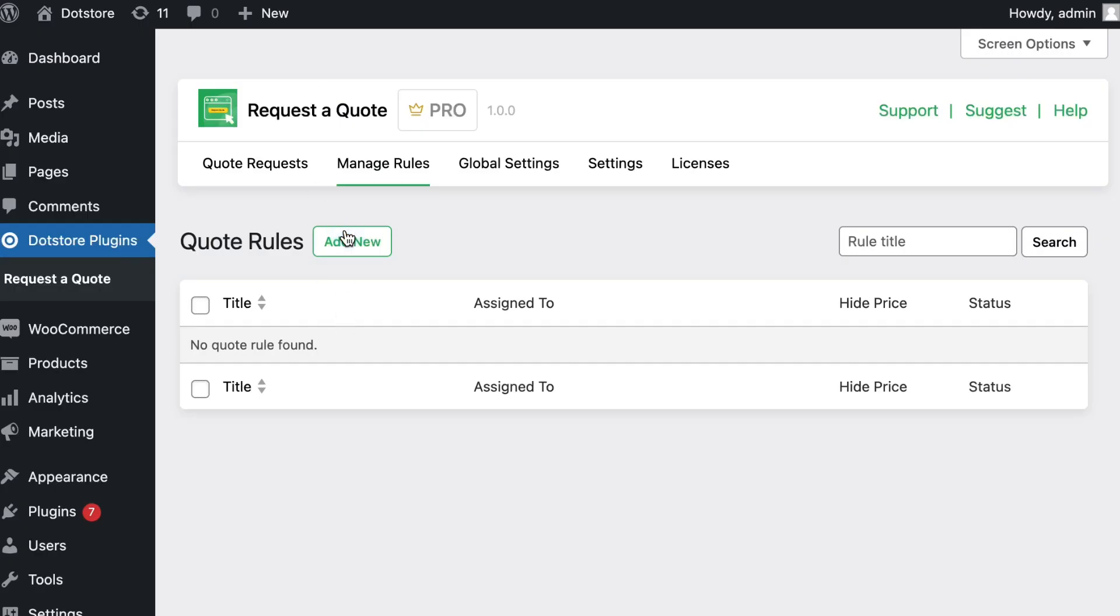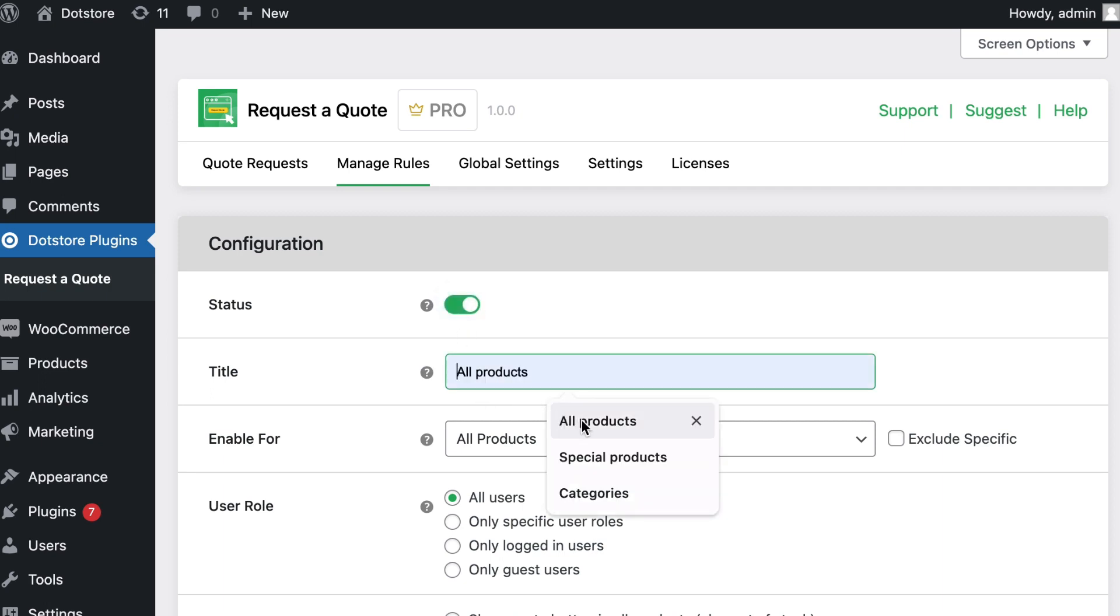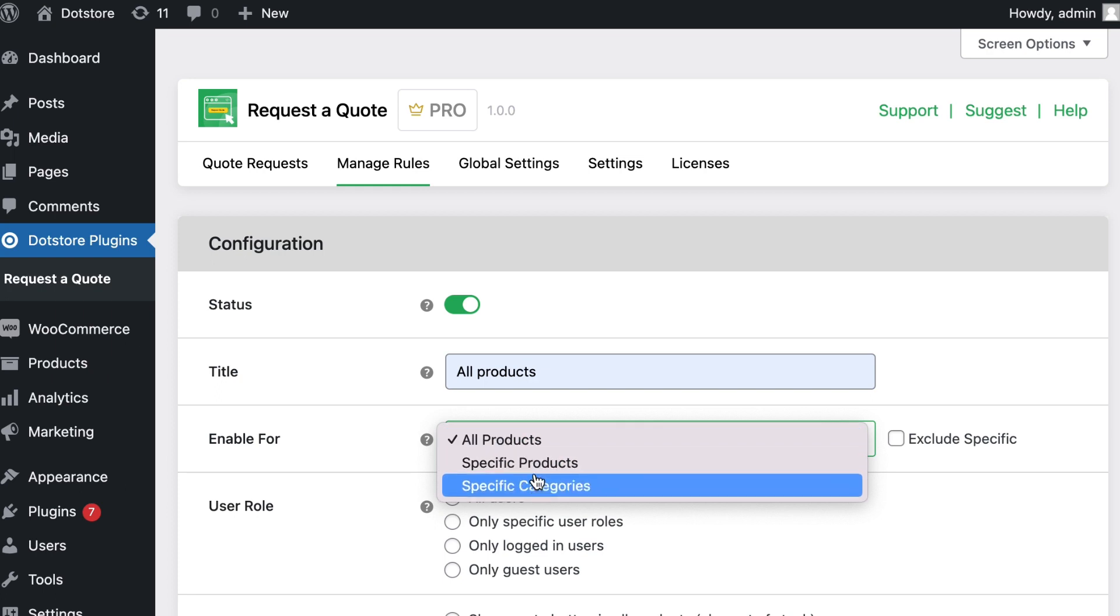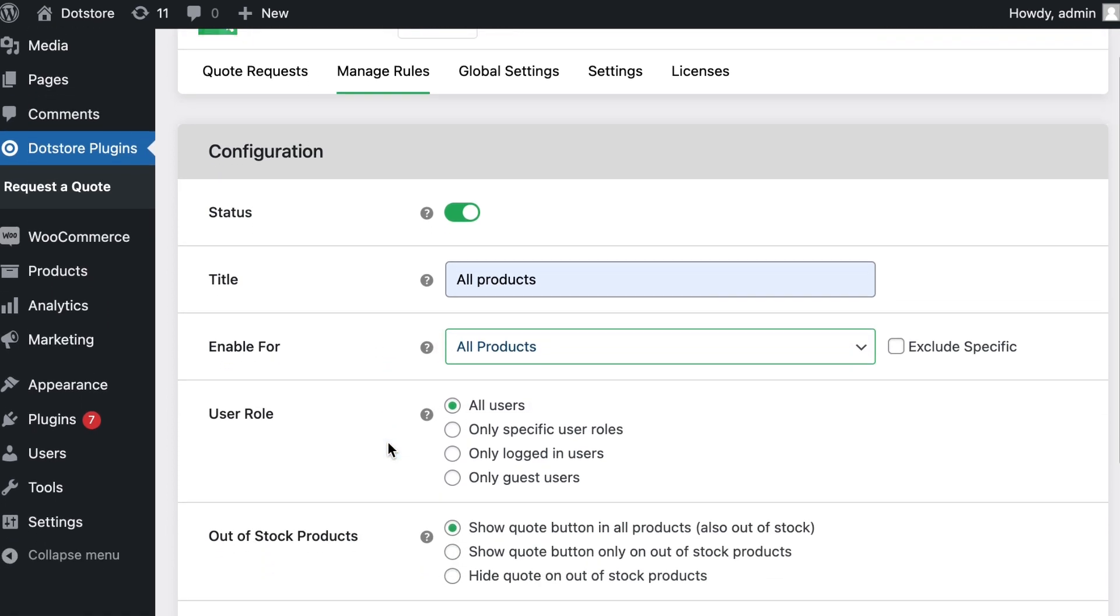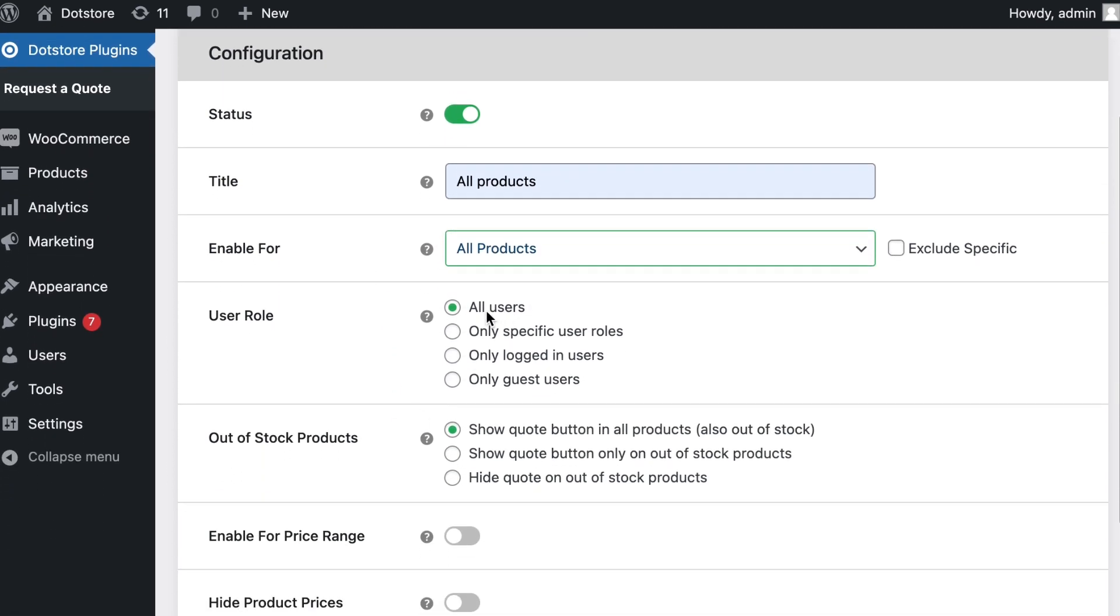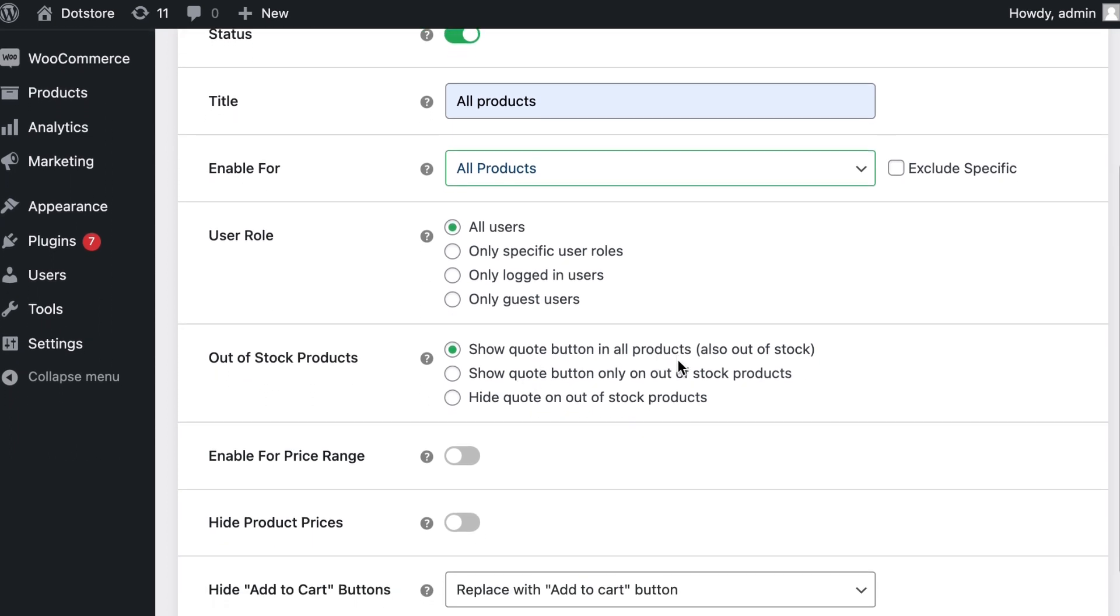First, click the add new button and make sure to enable the rule status. Add a title here for admin purposes, and from the dropdown select all products option. Then select user role option or stock-specific settings to enable quotes.